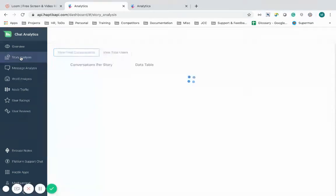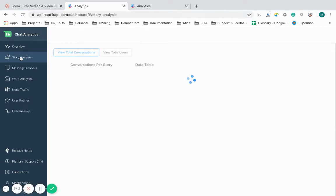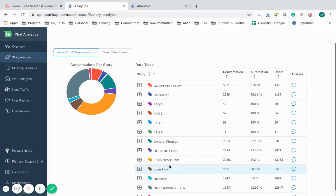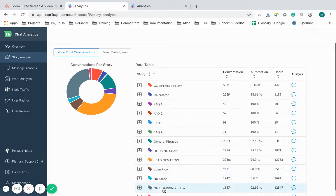This helps me analyze an IVA's intelligence for each use case. Stories are basically sub-components within the IVA. I can analyze the IVA's performance on a sub-story level using story analysis.